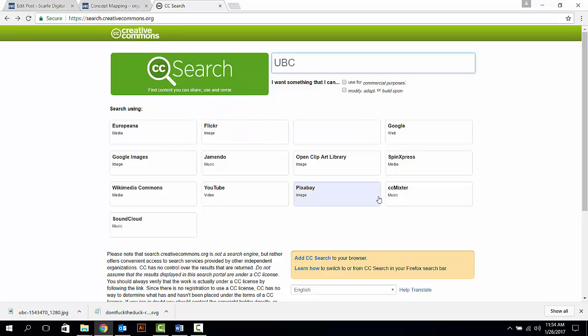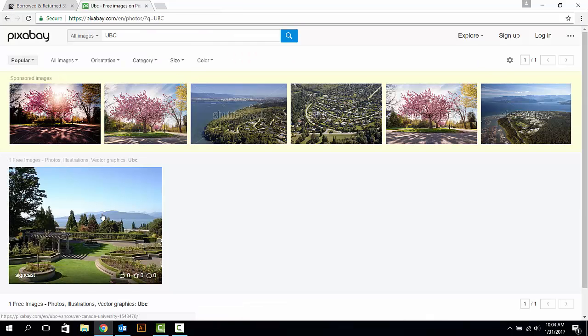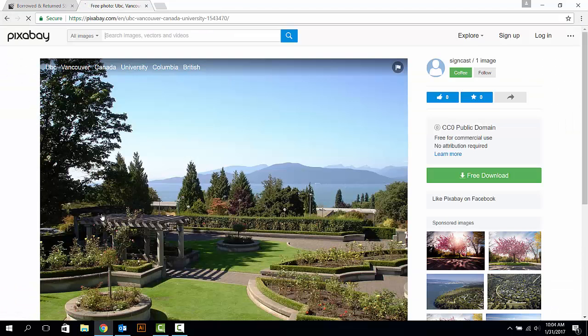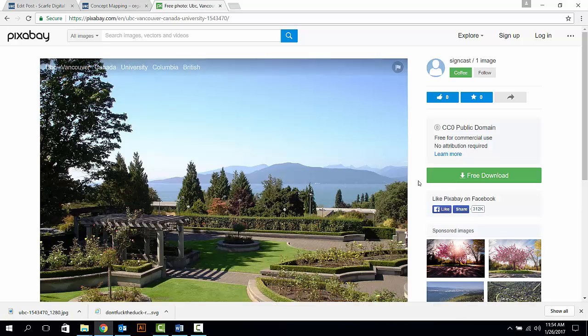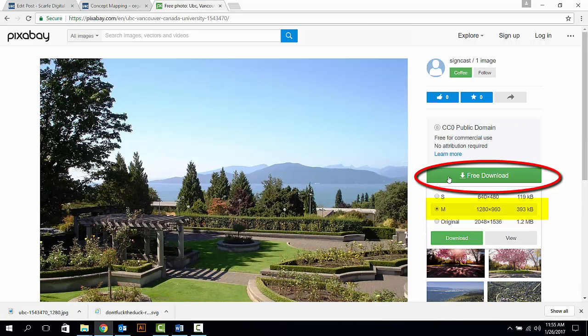Here, I'll use Pixabay as my image source. Next, click on the search button on the left. After this, click on the image you want to use to open the new page for downloading. Click on the free download button and choose the size of your image.